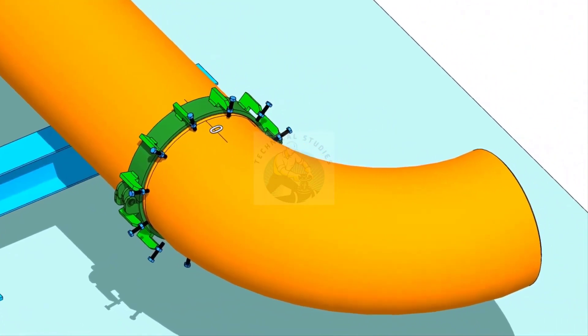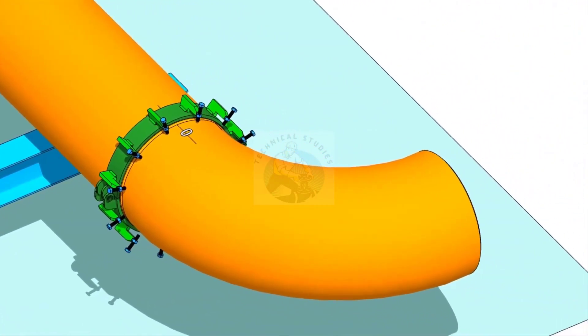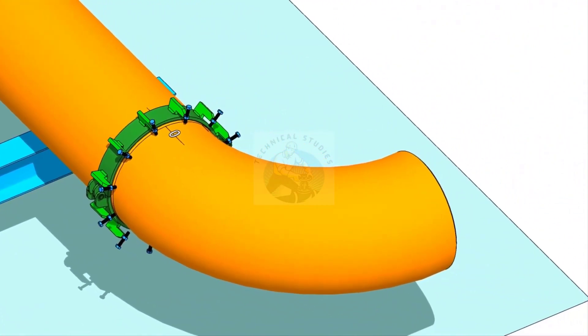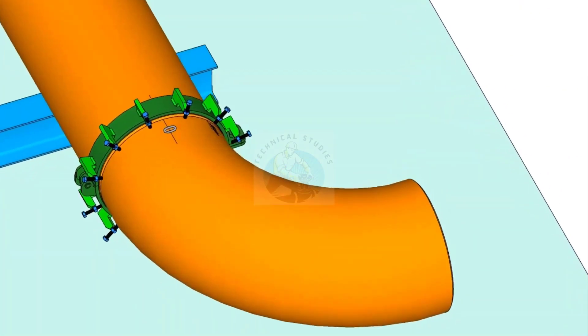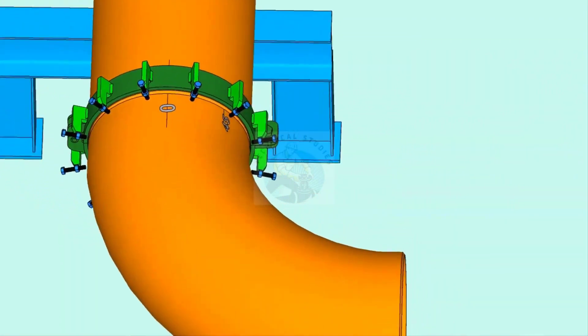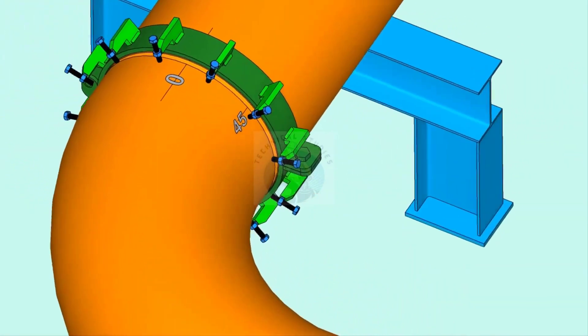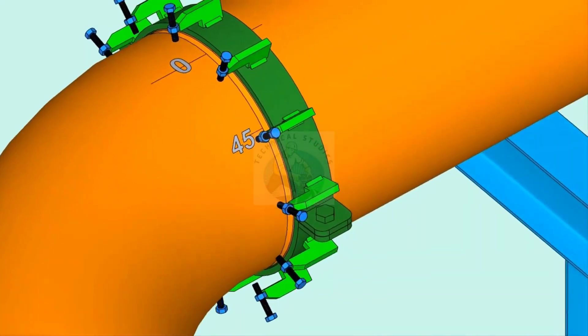Put the elbow on the pipe clamp. Make sure the marked end is near to the pipe. Arrange proper supports below the elbow.